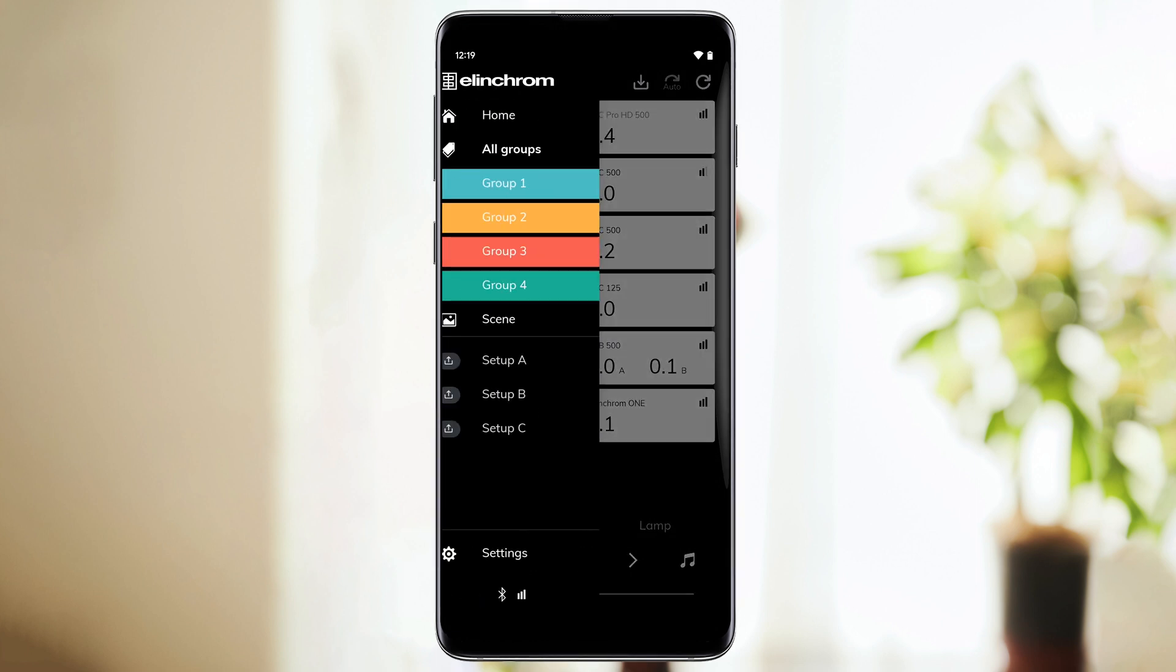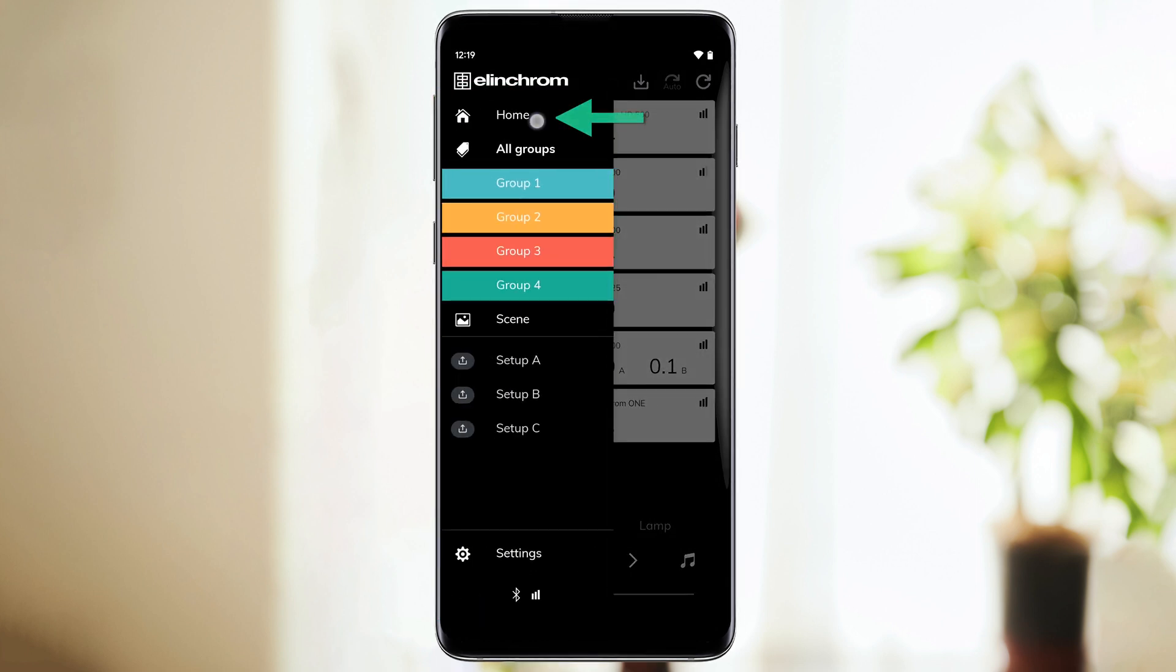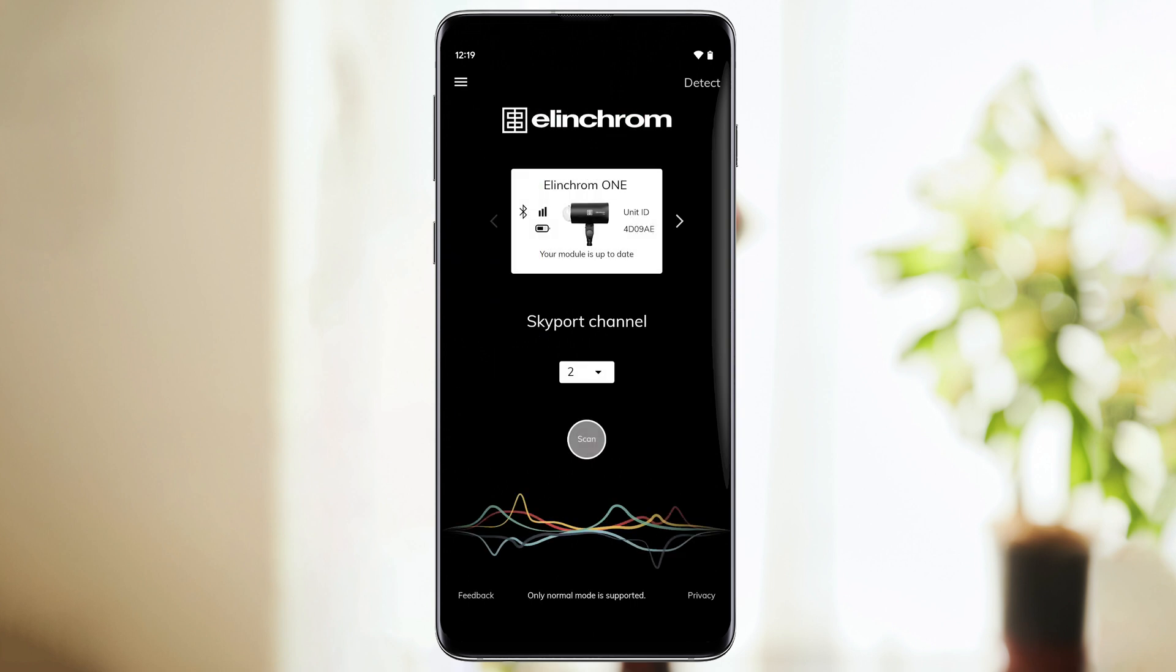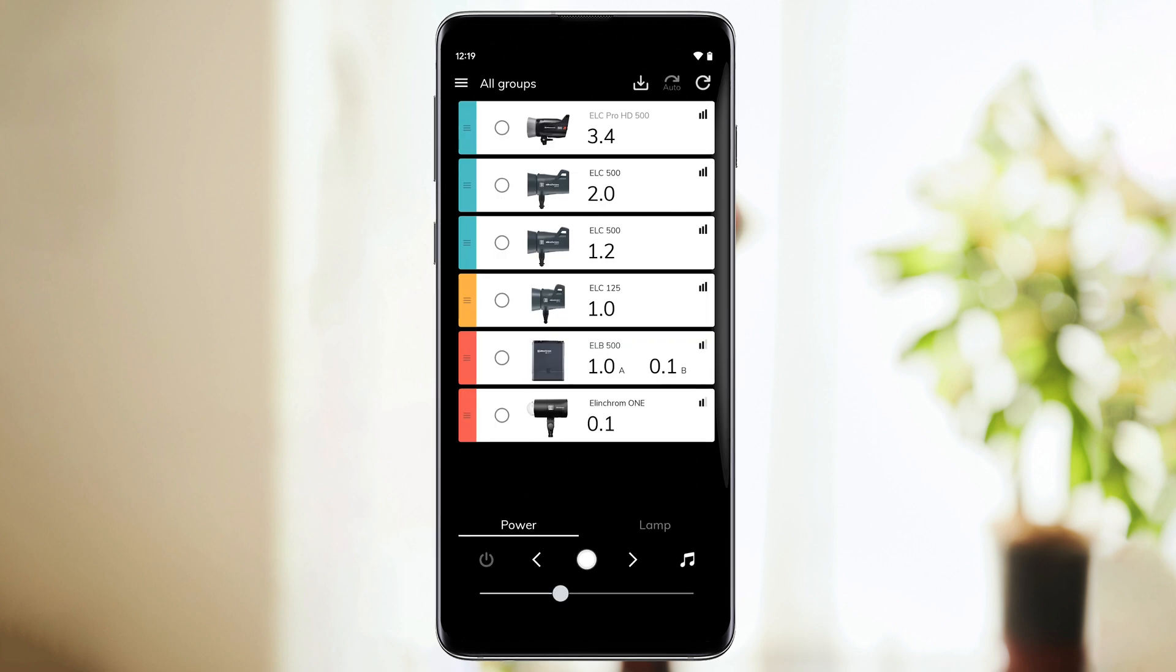Let's first take a look at the main menu. As you can see, we have a Home button that brings you back to the Skyport channel with the Scan button. In case you need to rescan your units for any reason, this can be convenient.